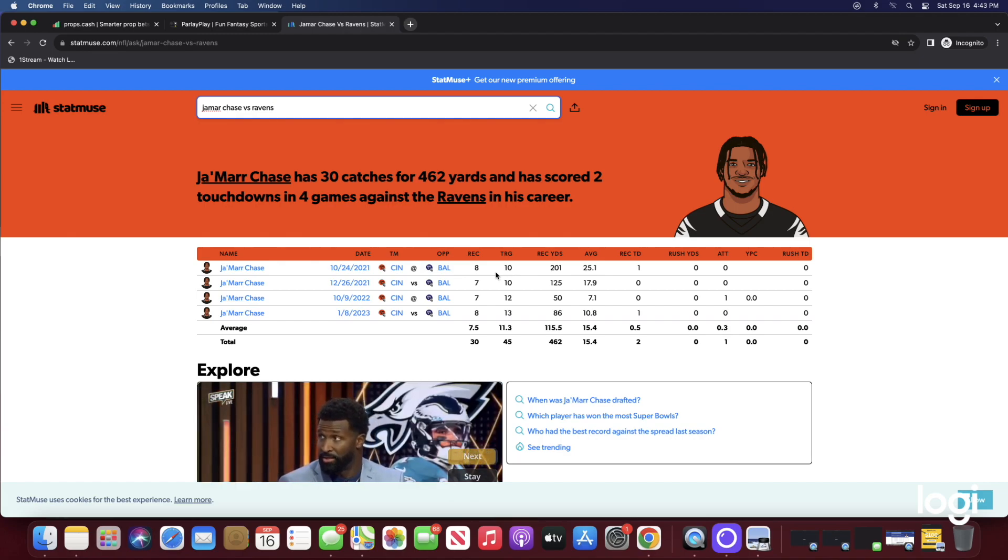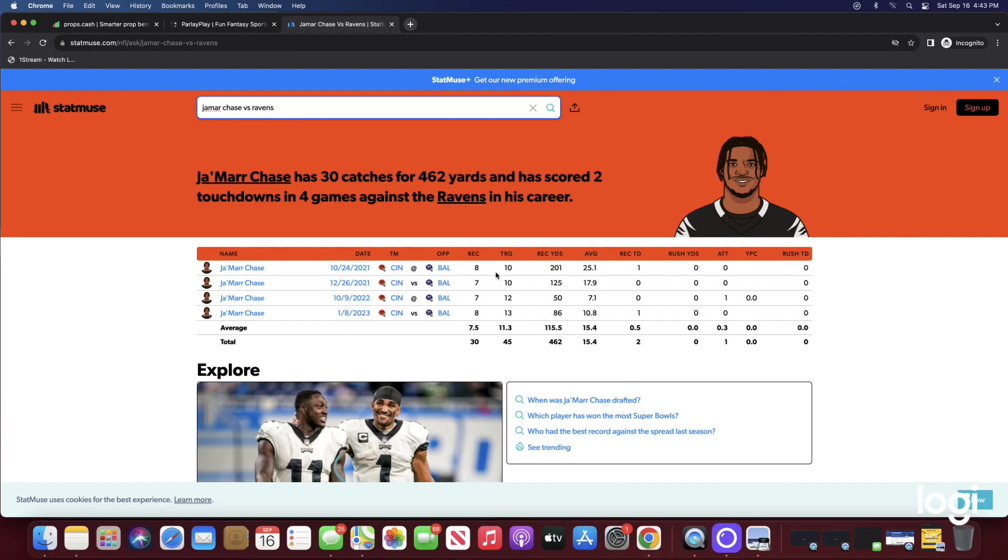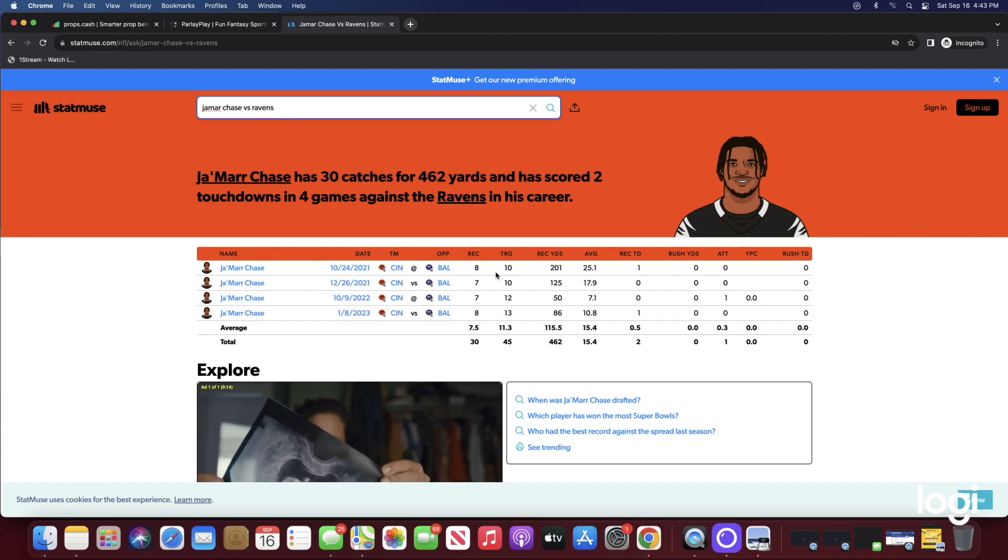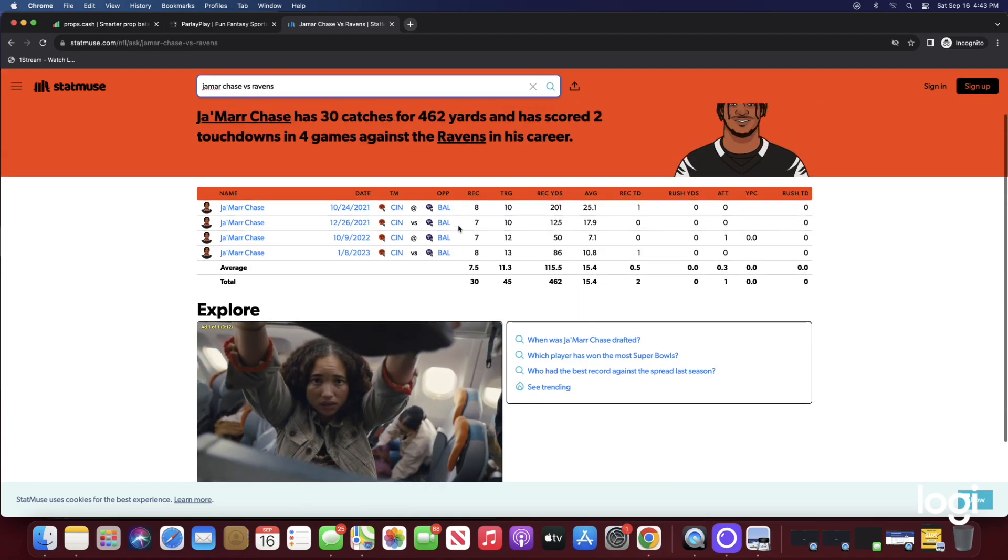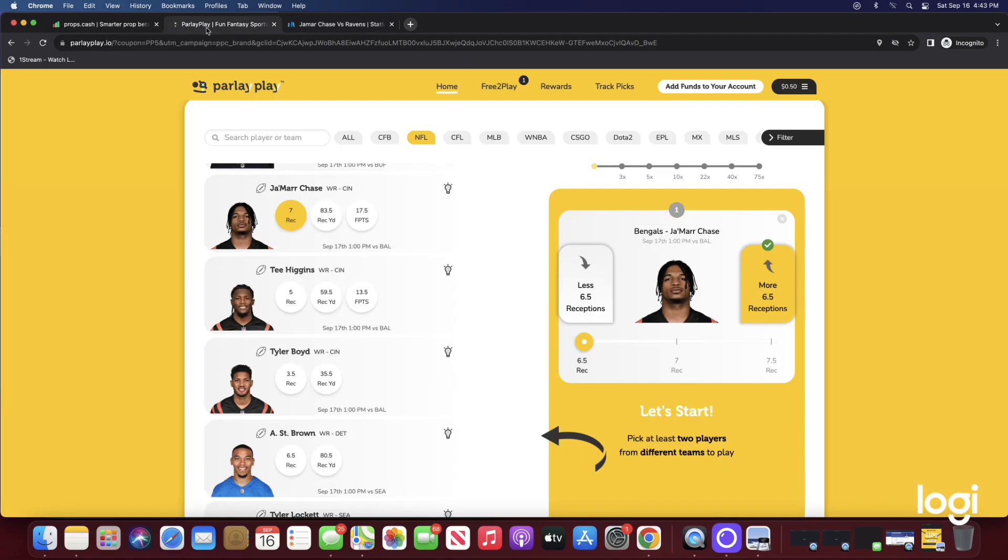I expect Joe B to use his targets, he's gonna get T Higgins involved, but judging off these stats, Jamar Chase has the highest chance in my opinion to go over six and a half receptions. His main line was six and a half, they've already bumped it across all other apps to seven, that's why Parlay Play is the best place to get it.